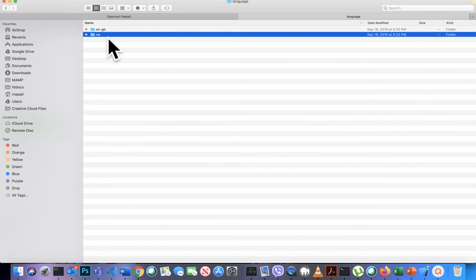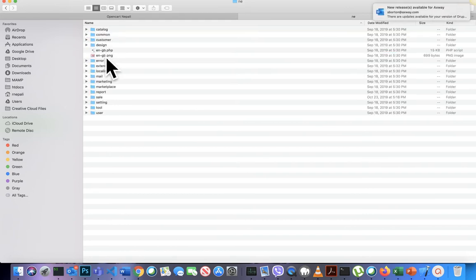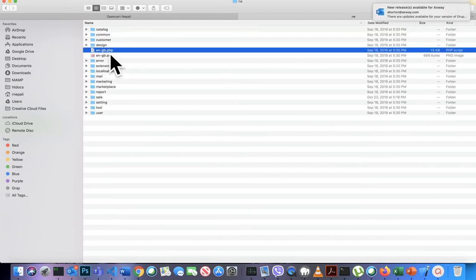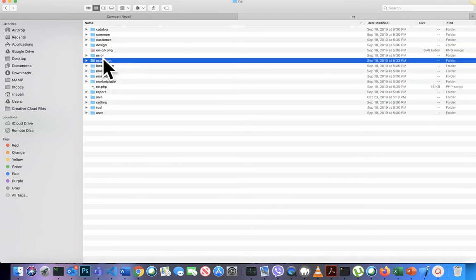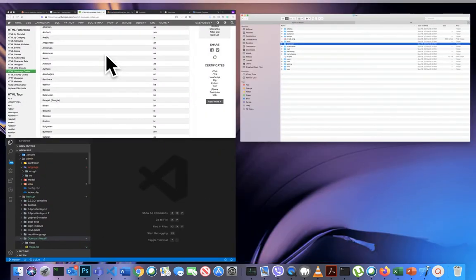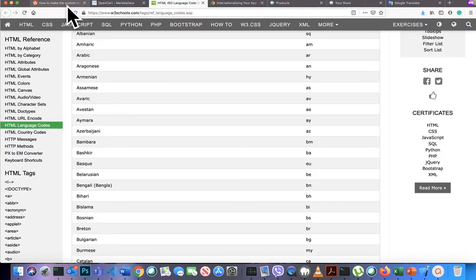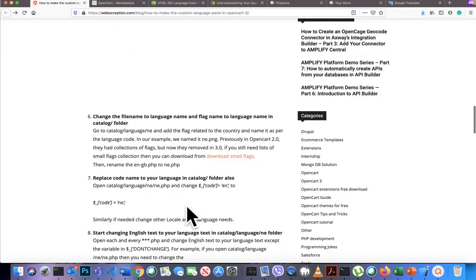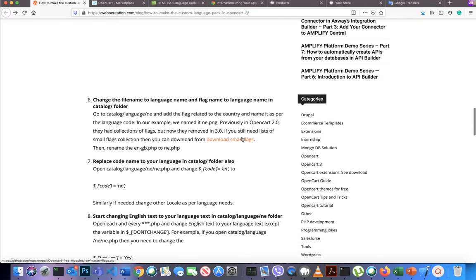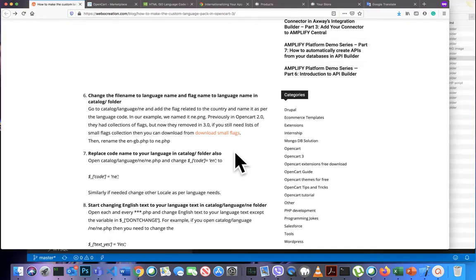Go inside the folder and rename the EN-GB.php file to your language code. You also need to find a flag for your language. We have provided a download link for small flags — you can download it from there.